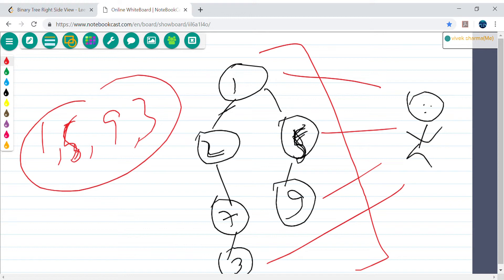So when I say right side, it doesn't literally mean only the rightmost nodes. This is an edge case — if there's nothing on the right side, the left child also falls within the visibility of the right side view. If hypothetically there were an 11 there instead, the output would be 11, not 3. It depends on the tree structure.